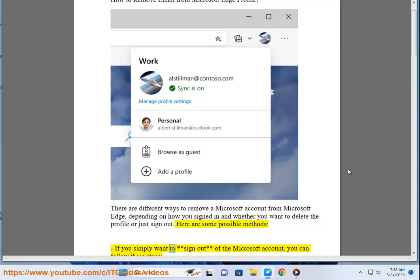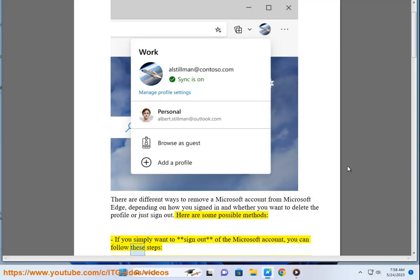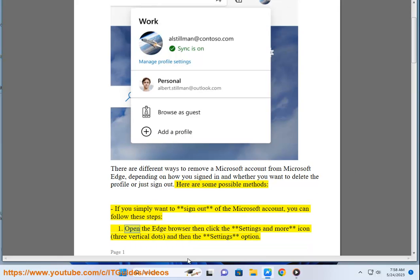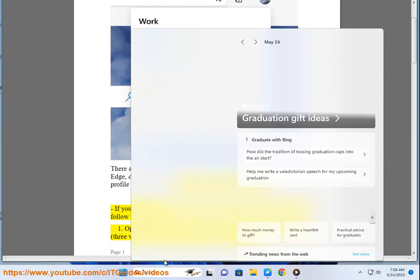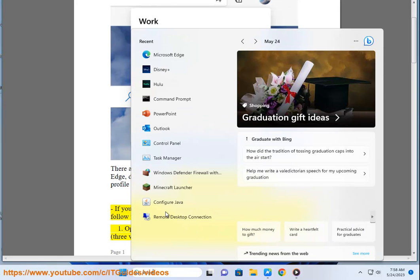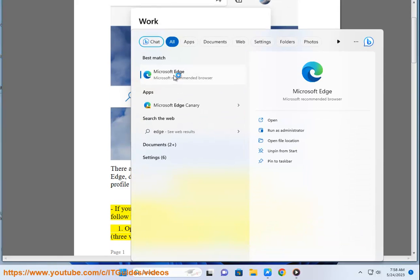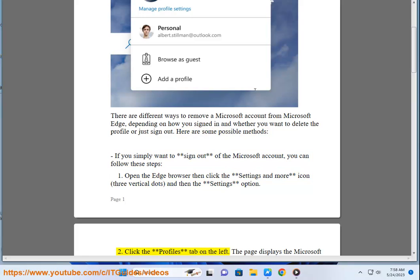If you simply want to sign out of the Microsoft account, you can follow these steps. First, open the Edge browser, then click the settings and more icon, three vertical dots, and then the settings option.